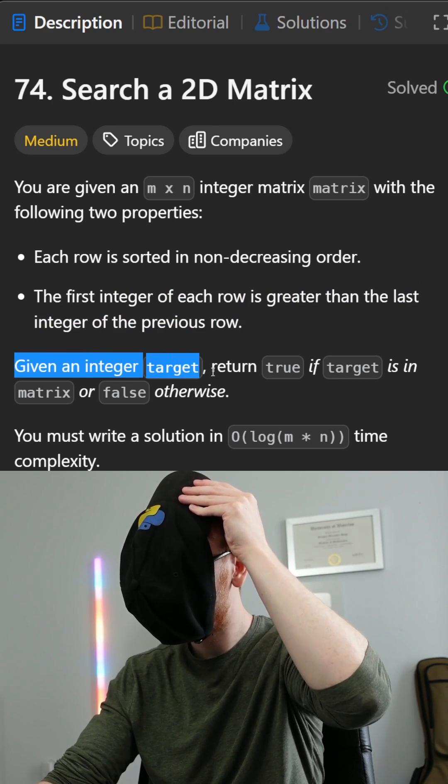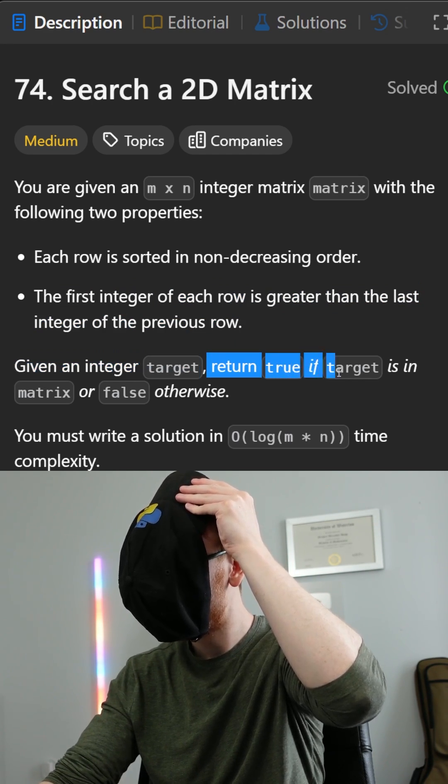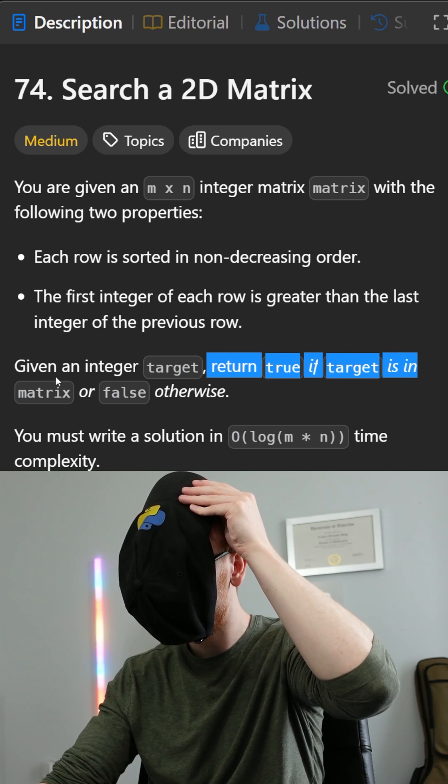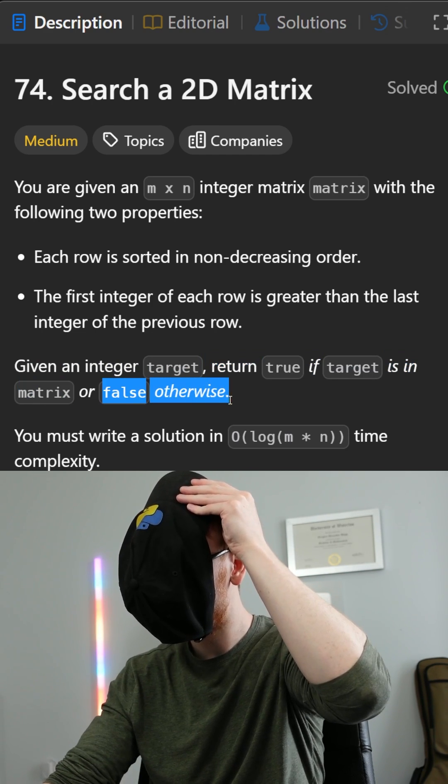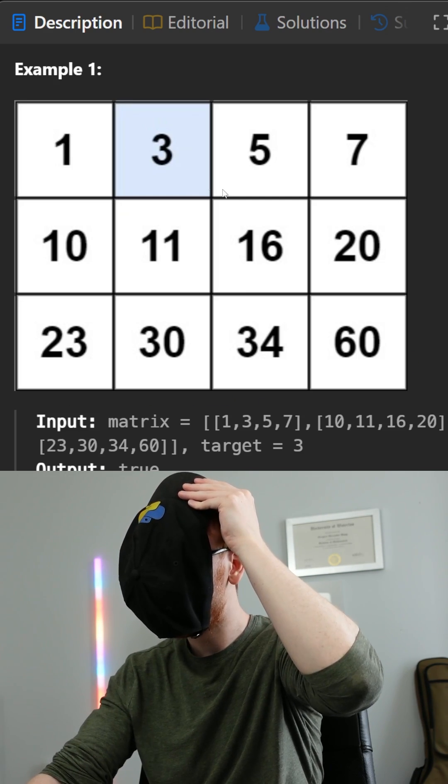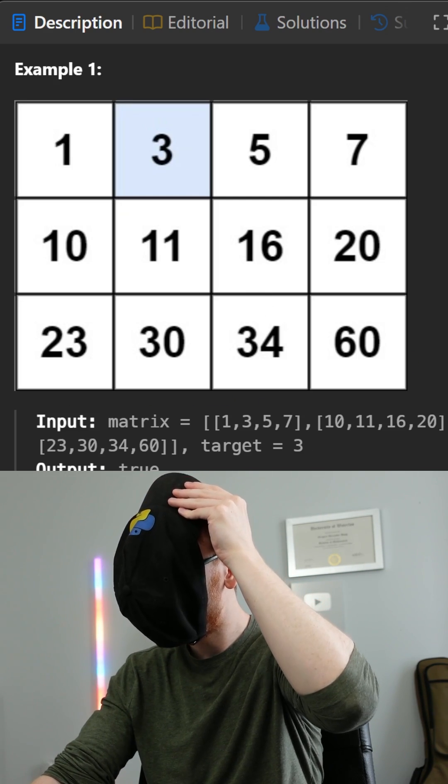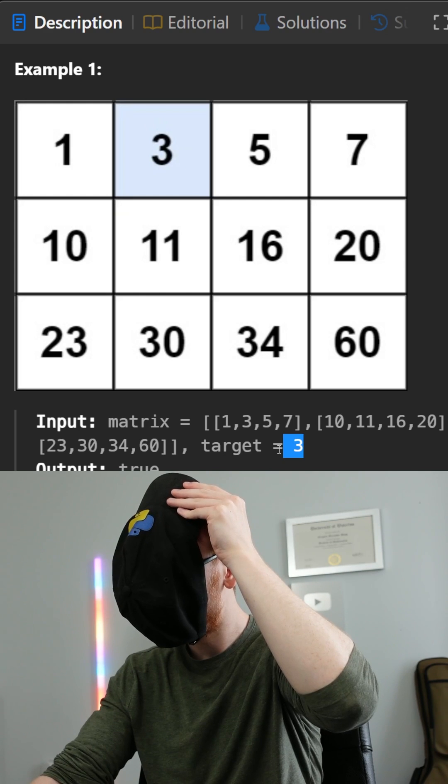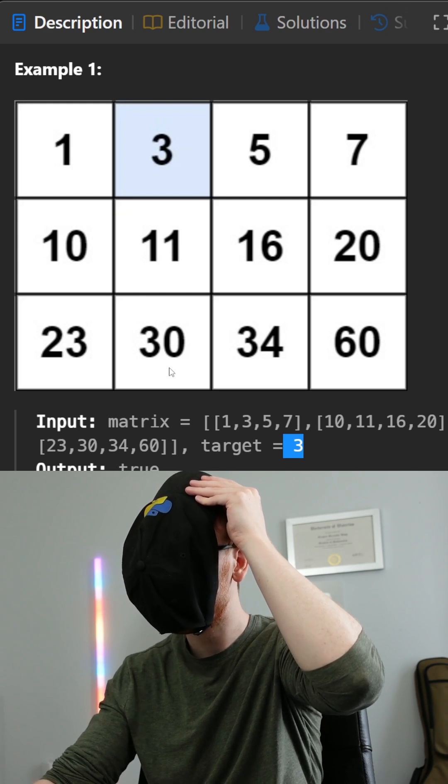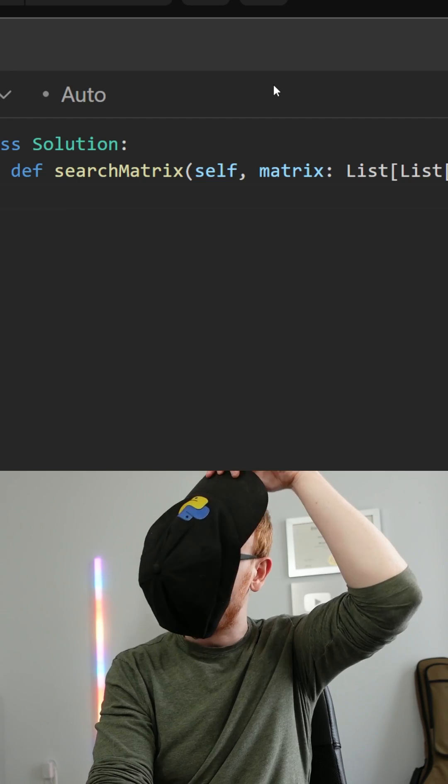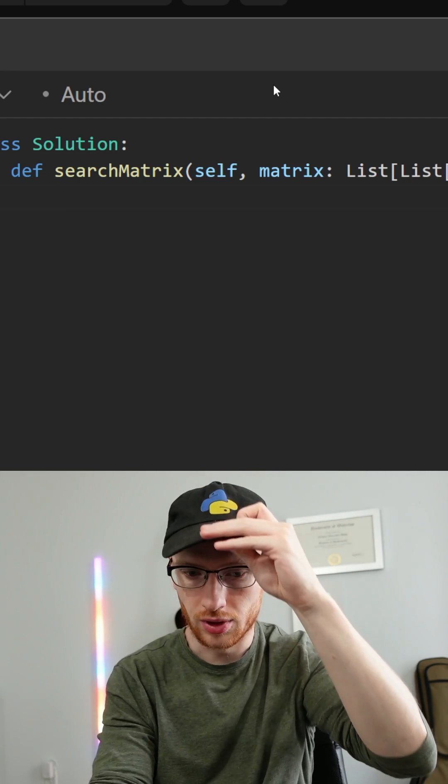Given an integer target, we need to return true if the target's in the matrix and false otherwise. We have a matrix like this, and we're looking for three. Clearly it's in the array, so we would return true. Okay, that was exhausting.